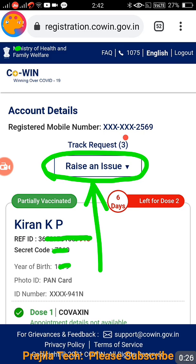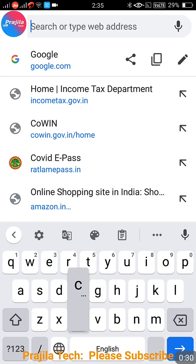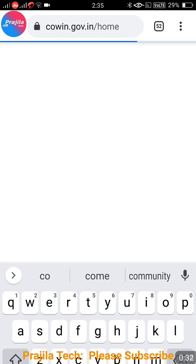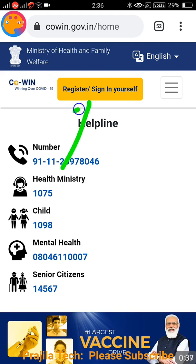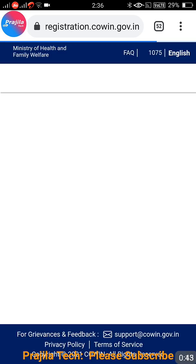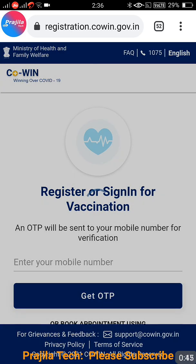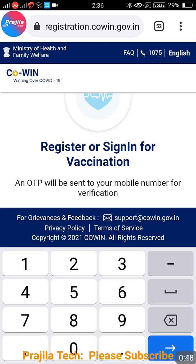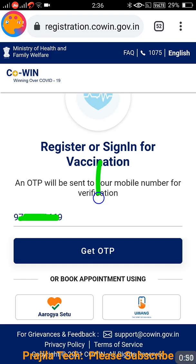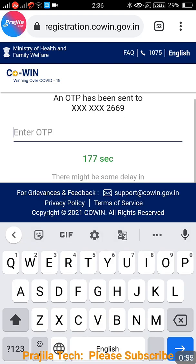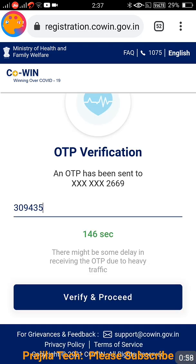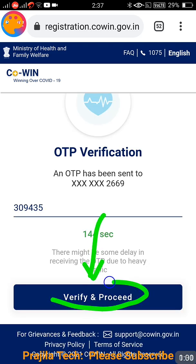Let us see why people are not getting this option and start with the procedure. Log into the CoWIN portal at cowin.gov.in — I will give this link in the video description. Click on the 'Register/Sign In' button, then enter the mobile number linked to your CoWIN account. Click on 'Get OTP', enter the OTP you receive, then click 'Verify and Proceed'.